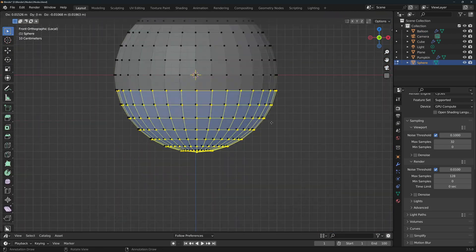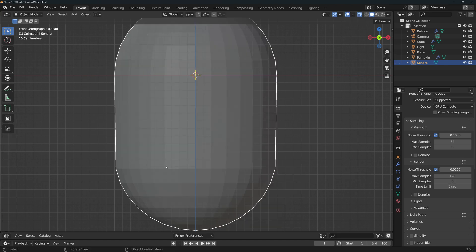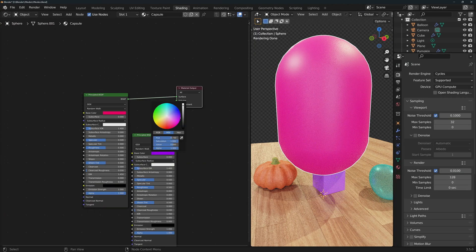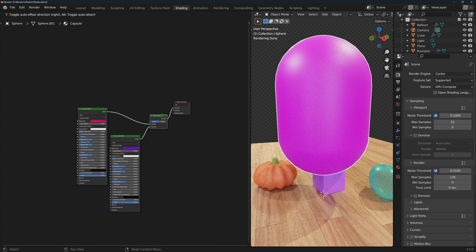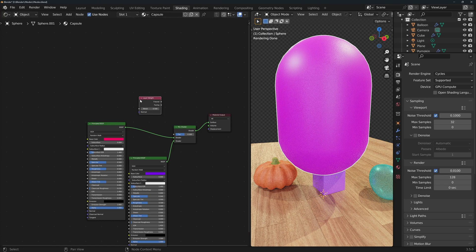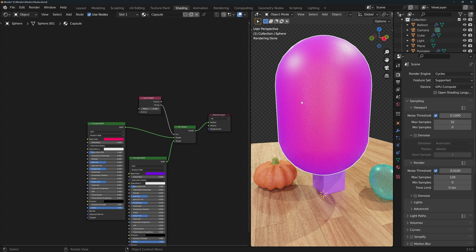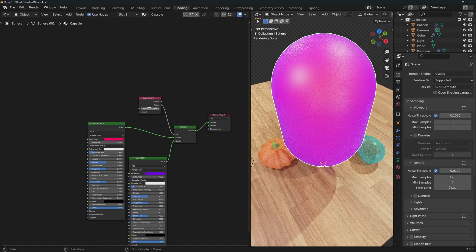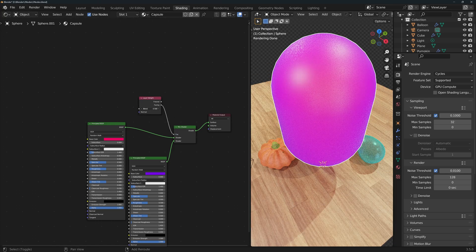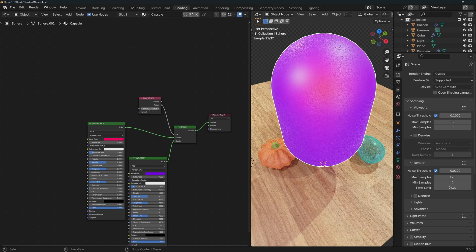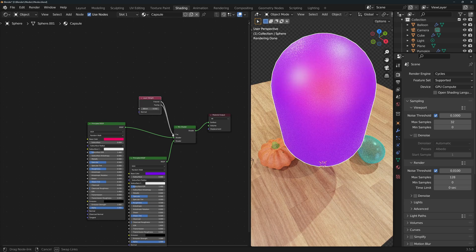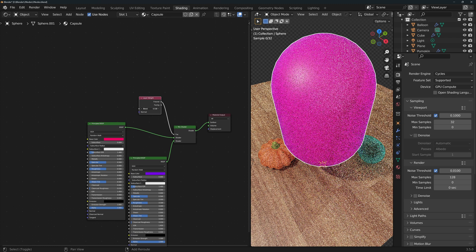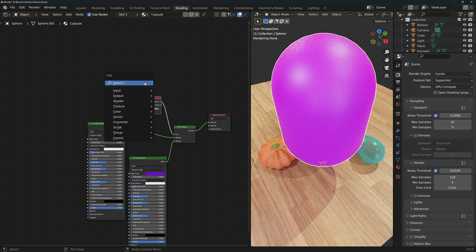If I make a capsule with a new material, add two shaders of different color, mix them and control the mix with the facing output of a layer weight node, you can immediately see what the node does. By adjusting the blend you can accentuate the effect even more.